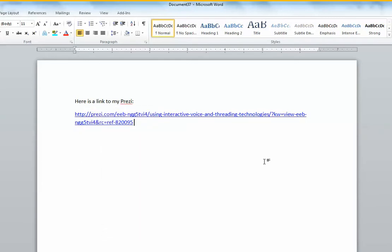And it's an active link. It will take viewers directly to your Prezi and there will be no problem. I hope this helps.